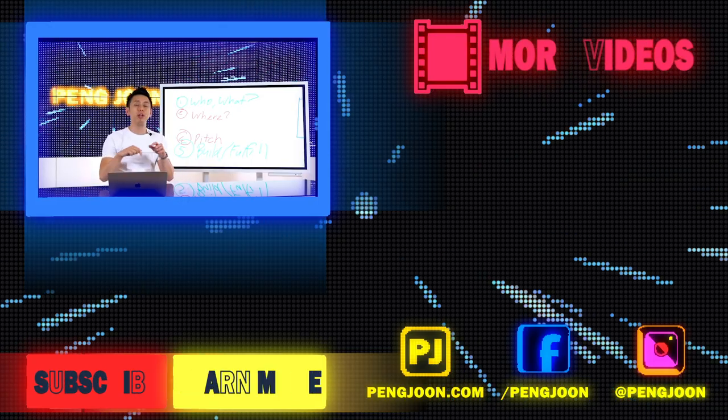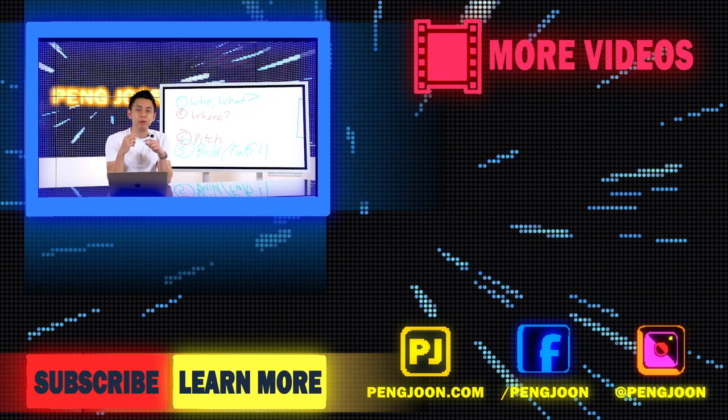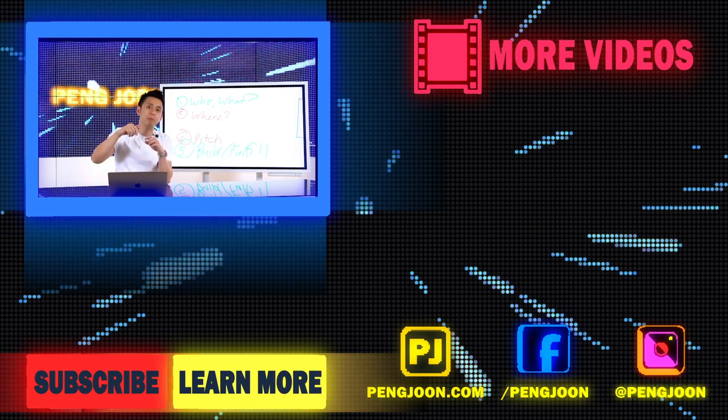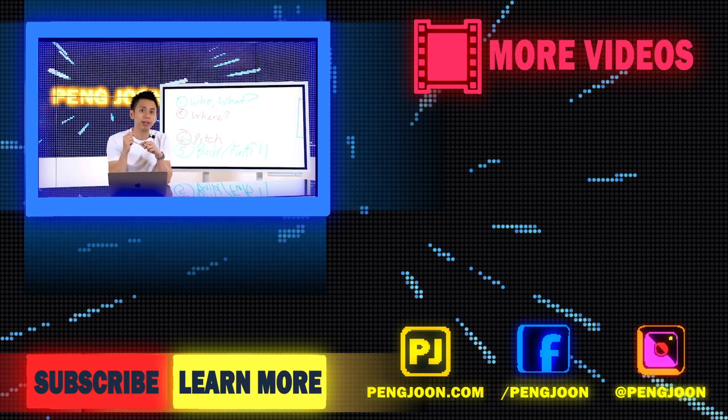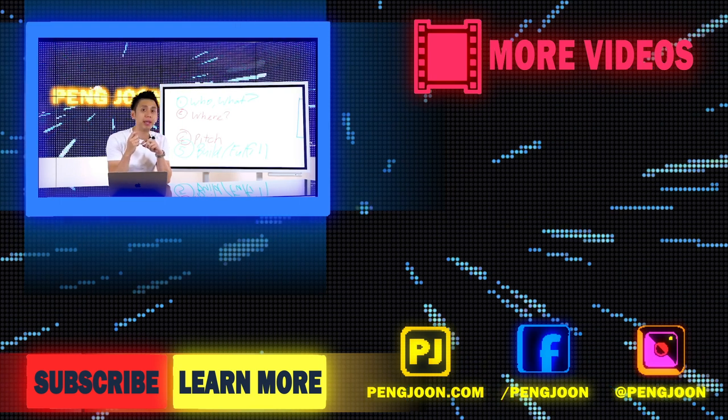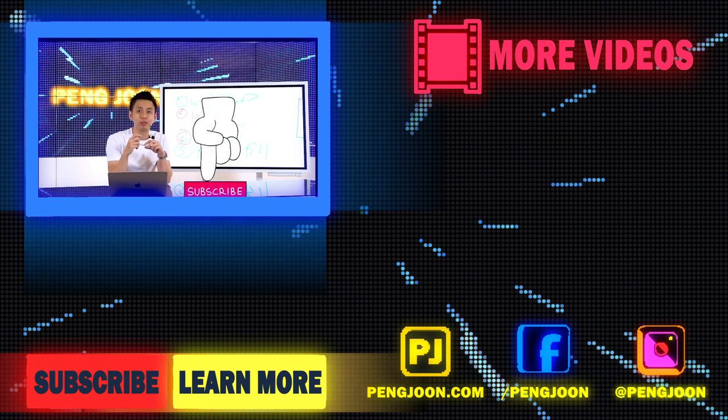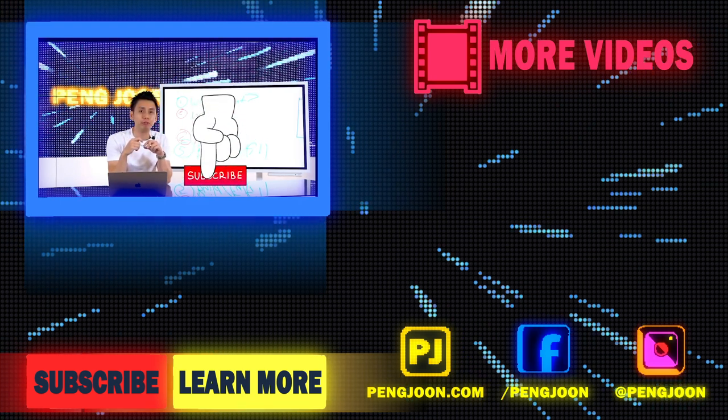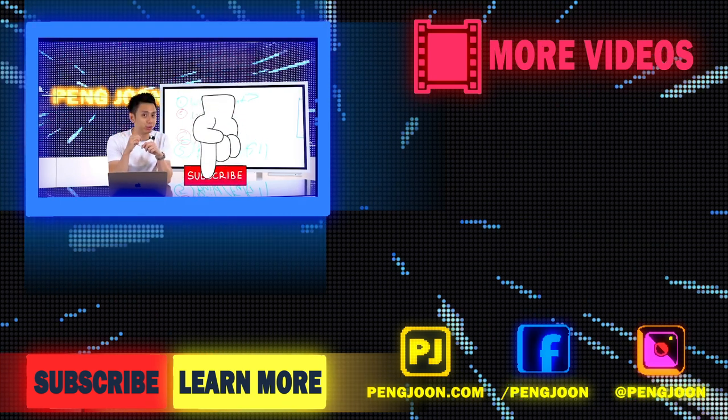Hey, if you enjoyed this video, make sure you let me know in the comments below what your biggest takeaway is, and make sure to like as well as subscribe to this channel for future videos like this one.